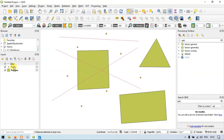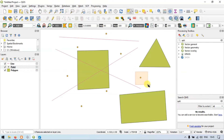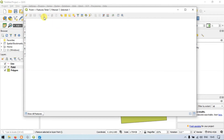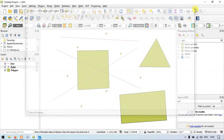Similarly, go to the Point layer and select the Point feature using Select Features by Area. I will select this point. So you have selected this Point layer. Now go to Open Attribute Table — you can see a total of seven points, and we have selected one point. Total of seven Point features; we have selected one.